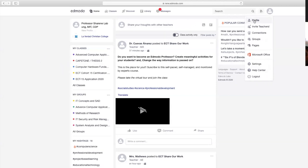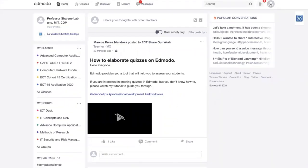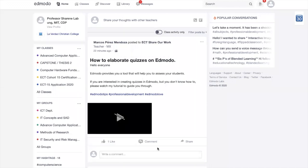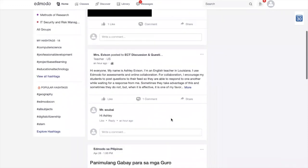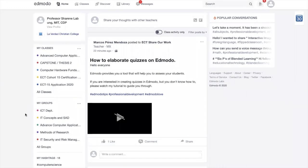Yan po ang dapat makita ni student pagka nag-login siya at nag-join sa group. Make sure na-update ninyo yung profile dito sa upper right corner para si student aware na totoo nga yung klaseng napasok niya. Makikita rin dito ang 'share your thoughts with other teachers'—pwede kayong makipag-collaborate sa ibang teachers na naka-join din sa Edmodo. Lahat ng teachers na merong Edmodo sa buong mundo, makikita nyo yung mga posts nila. Different subjects and then meron ding hashtag para ma-update kayo dun sa subject ninyo.